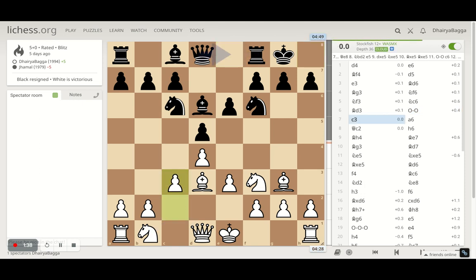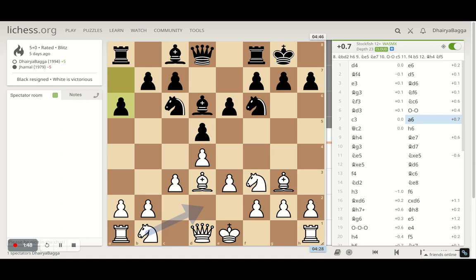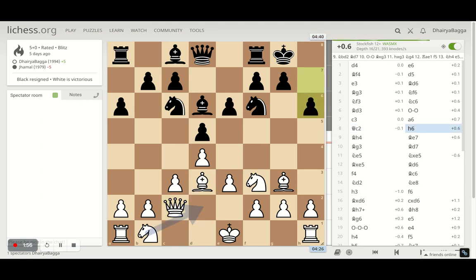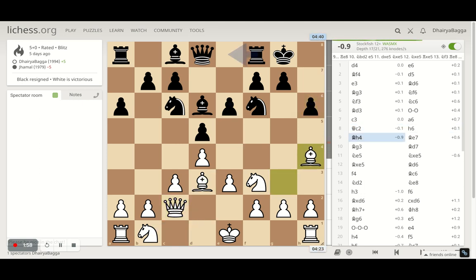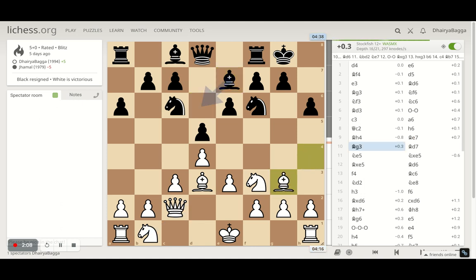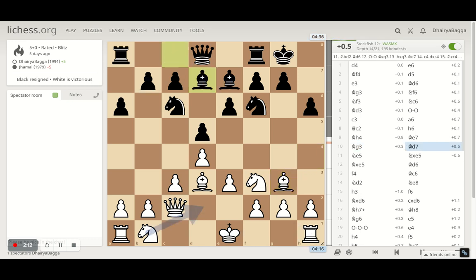My opponent castles on the king's side and I played c3, trying to have this beautiful pyramid structure in the center, which is what you generally see in the London. Opponent plays a6 and I went with queen to c2, eyeing this wonderful diagonal towards h7. Opponent plays h6, which allows the bishop now onto h4, pinning this knight temporarily. Opponent gets the bishop back onto e7, removing the pin immediately, and I went back with the bishop onto g3, hoping that my opponent doesn't take the bishop back this time.